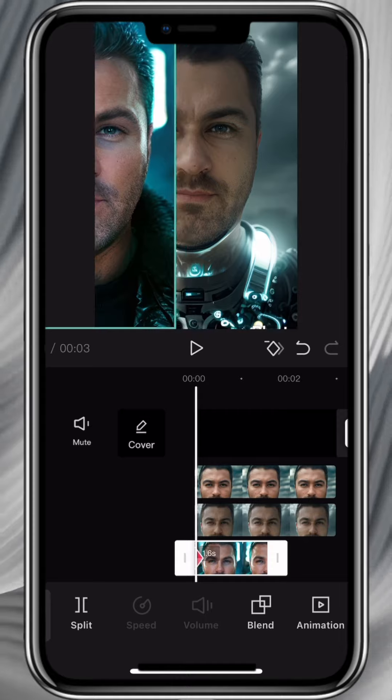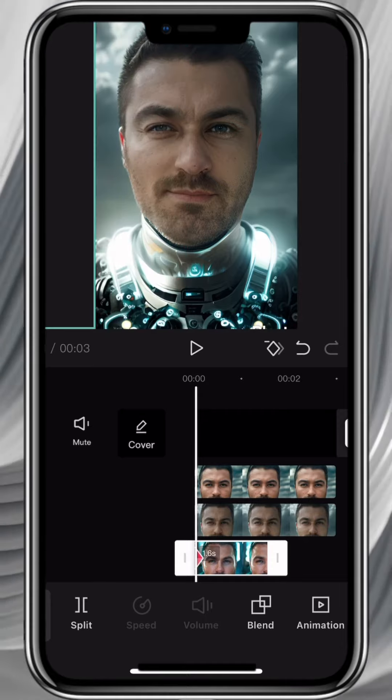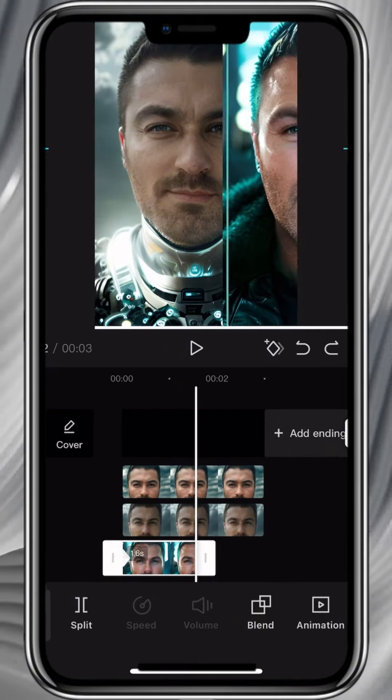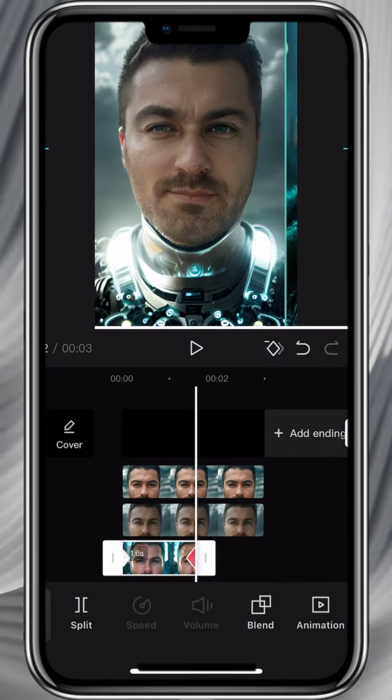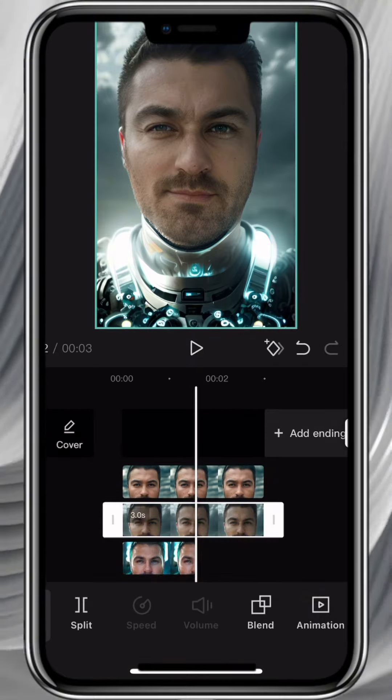Add a keyframe at the beginning and move the video off-screen to the left. Come to the end of the video, take it off the screen to the right.